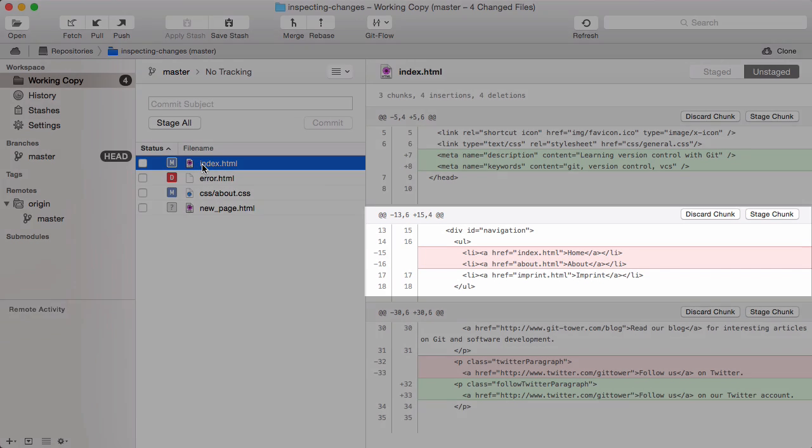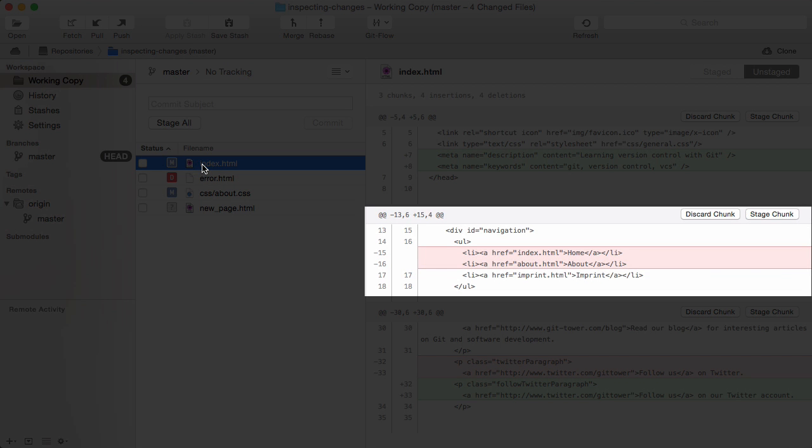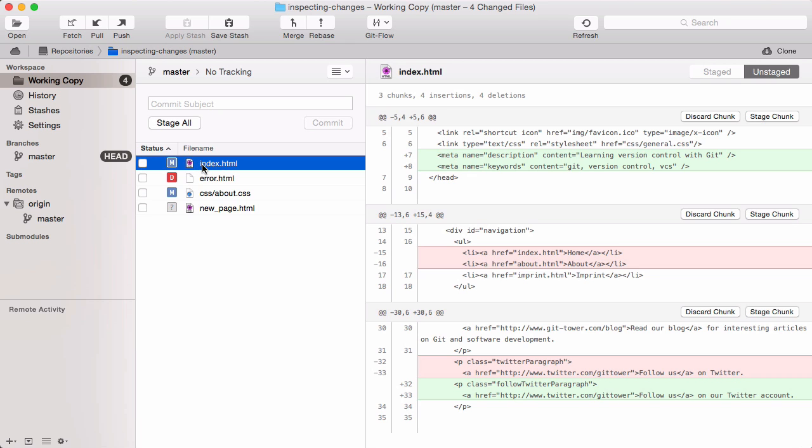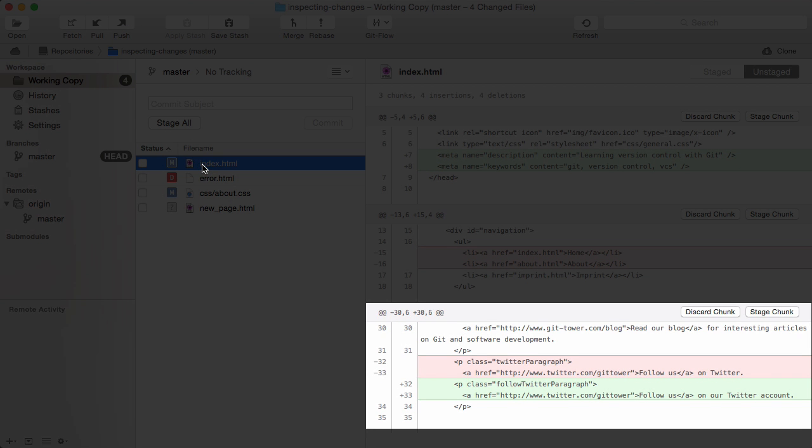Change number two is just the opposite. We have two lines marked with minus signs, but no pluses. These lines were deleted. In change number three, finally, some lines were actually modified. The two minus lines were changed to look like the two plus signs below.